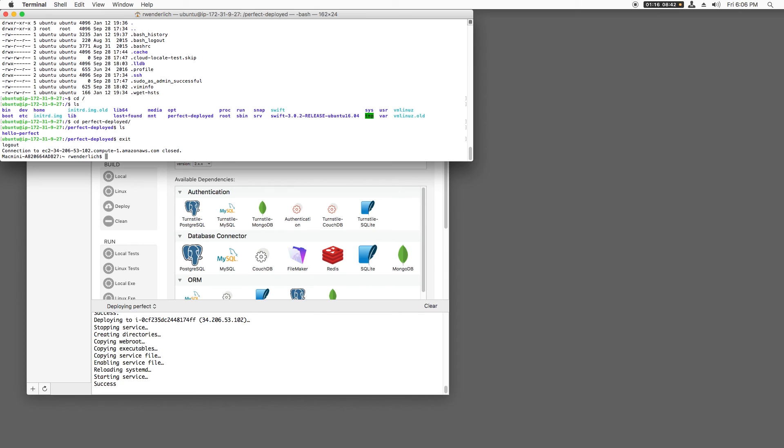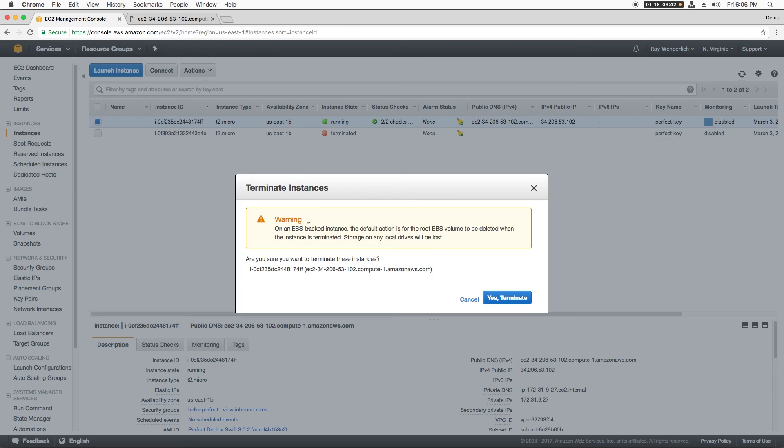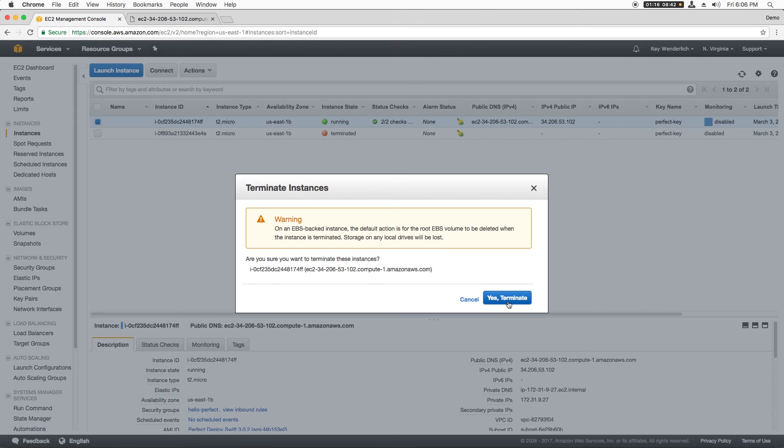Now that I've verified that this is working, I don't need this instance anymore, so I'll terminate my EC2 instance to avoid any potential charges.